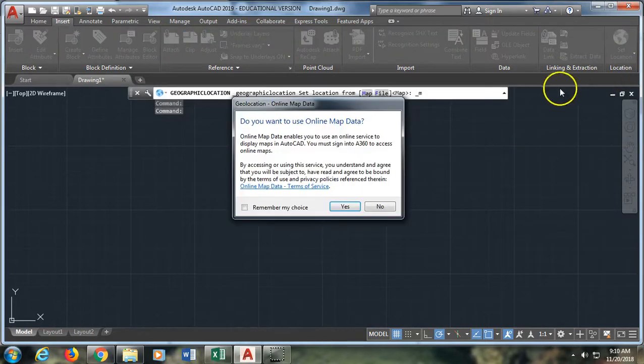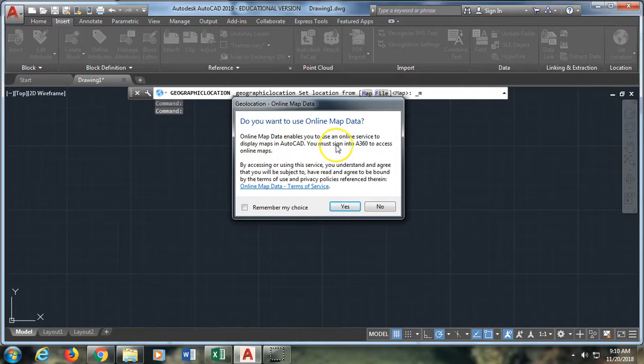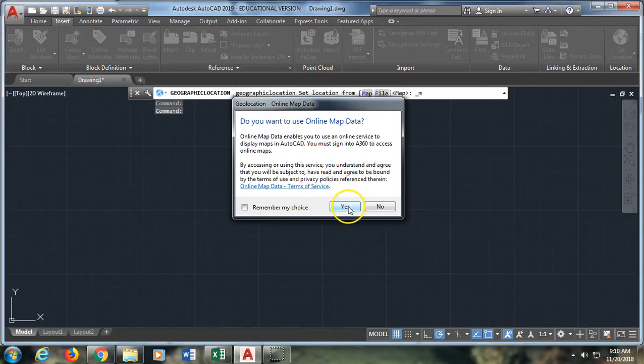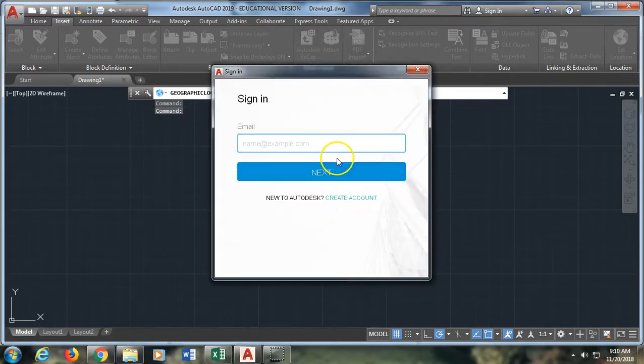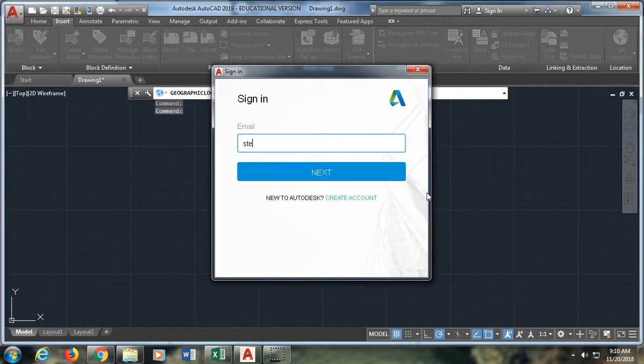And then it's going to give me some options. Do you want to use online map data? This allows you to use an online service to display maps in AutoCAD. You have to sign into an AutoCAD 360 account to do this but those accounts are free. So I'm going to say yes and I'm going to sign in.